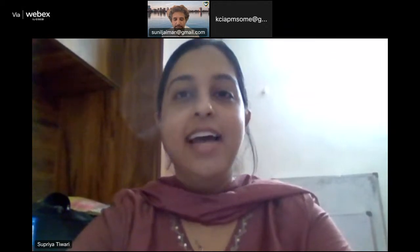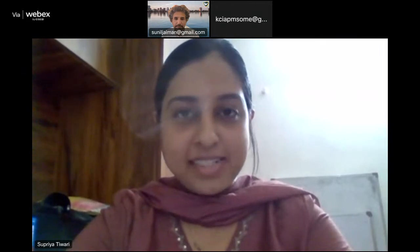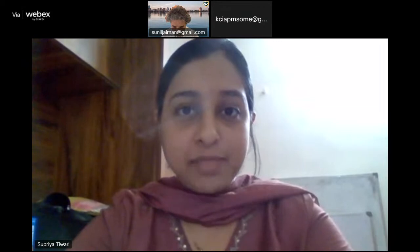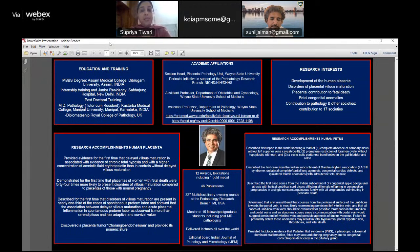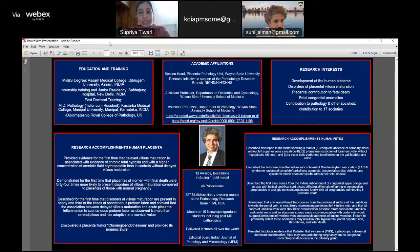It is my true honor to introduce Dr. Sunil Jayman, a stalwart in the field of placental pathology. He completed his MBBS from Assam Medical College, internship from Safdarjung New Delhi, MD Pathology from KMC Manipal Karnataka, and holds a Diplomateship from the Royal College of Pathology, UK. He has done commendable work in placental pathology, including the discovery of tumor corangioendothelioma, for which he provided the nomenclature.